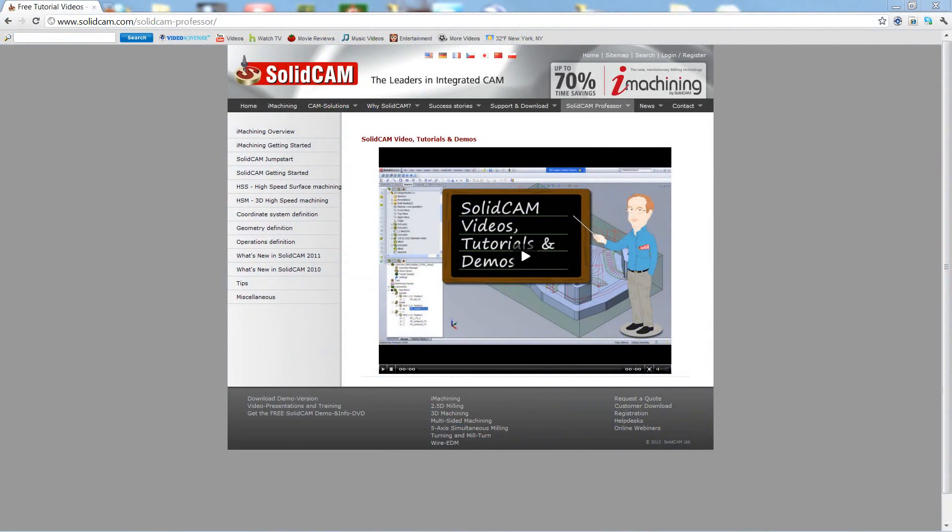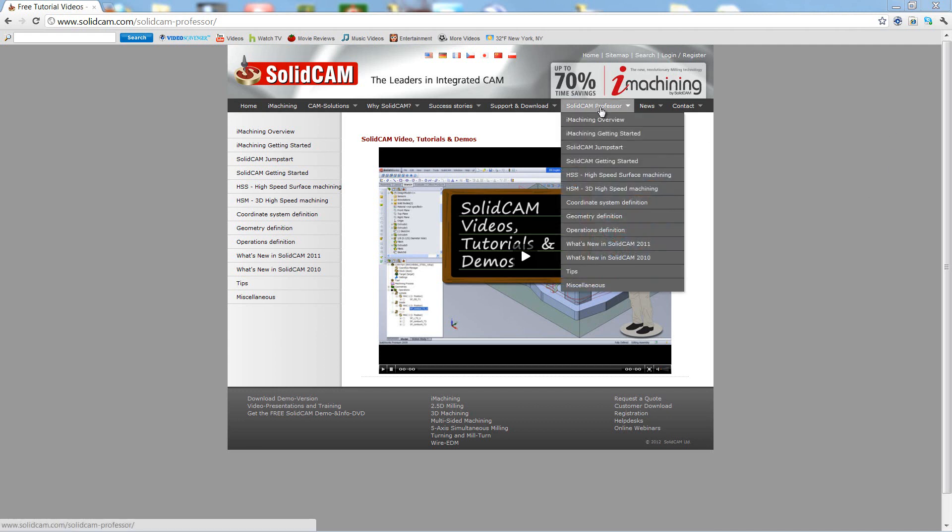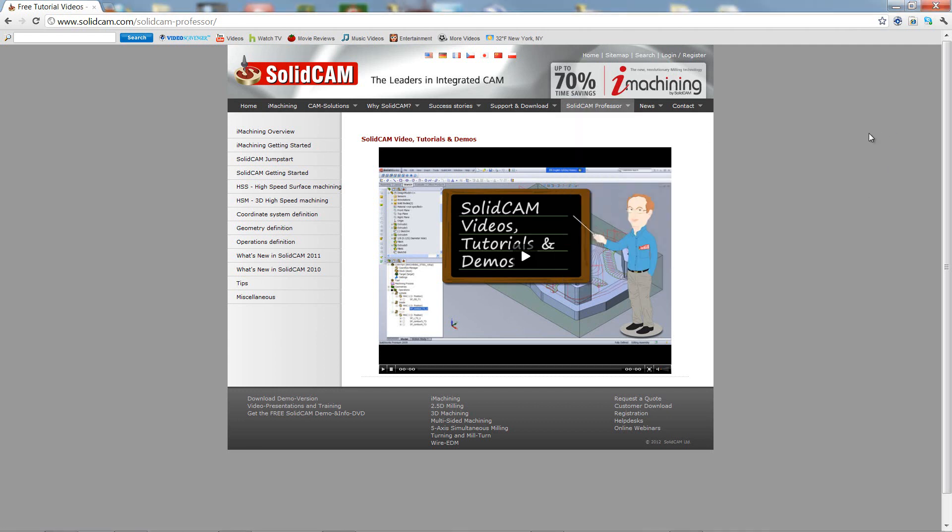For more videos on SolidCam Professor, please go to our website www.SolidCam.com and look for the tab called SolidCam Professor. Thank you for joining us on SolidCam Professor. Take care and have a nice day.